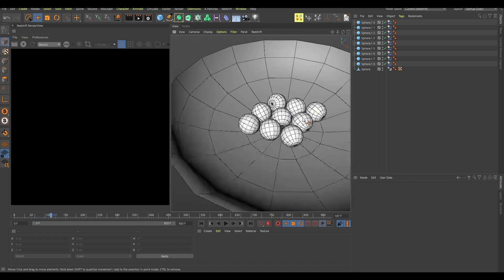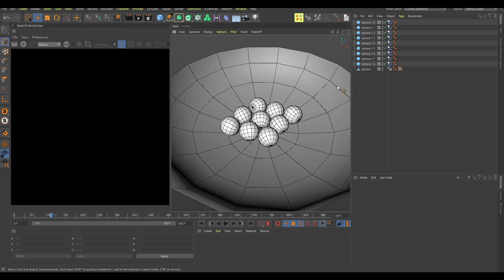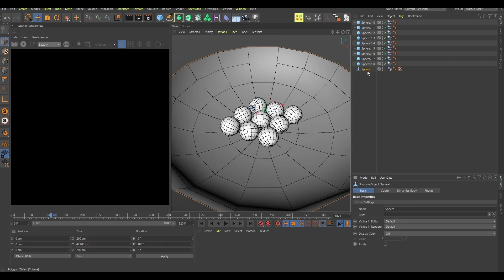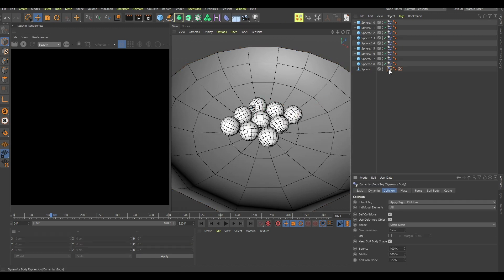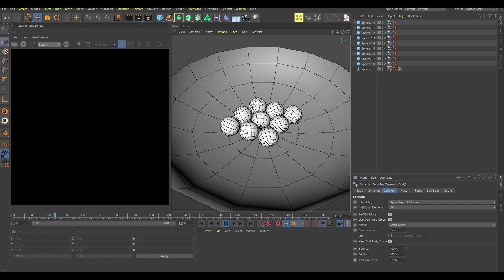Now I have this ball here which is this sphere and there's this collider body tag to apply to this so that they collide.